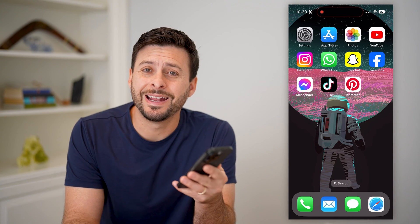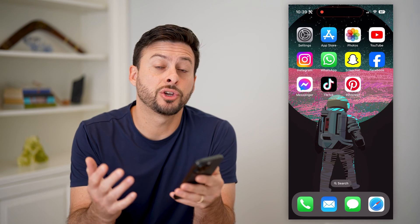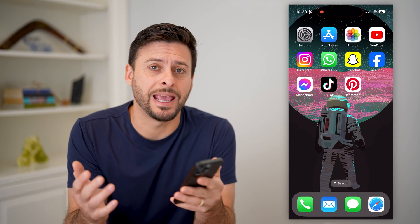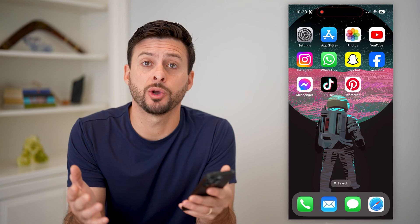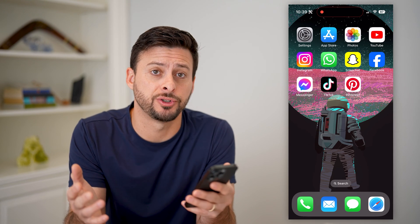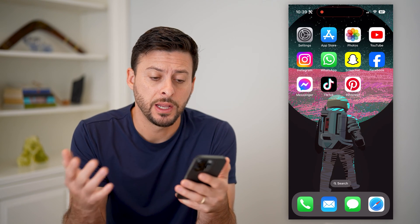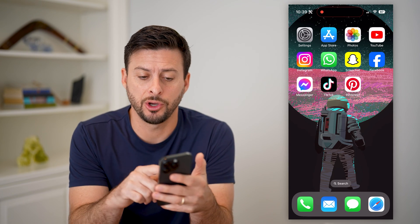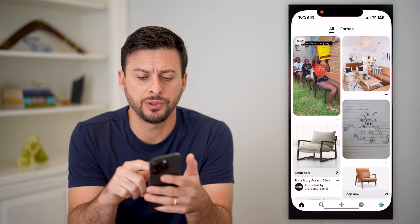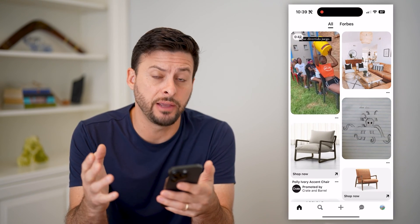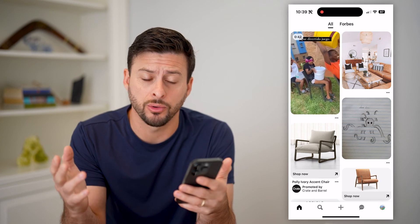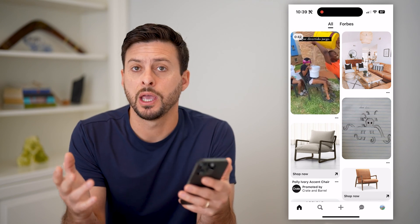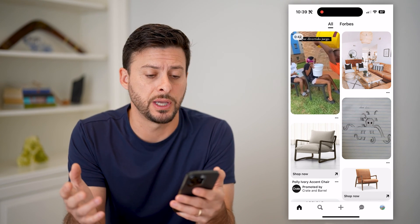Hey guys, Trevor here, and in this video I'm going to show you how to create a pin on Pinterest. It's pretty quick and easy, so let's jump right in. First I'm just going to open up Pinterest. You can do this on your iPhone like I am, or on Android or computer. It all works the same.